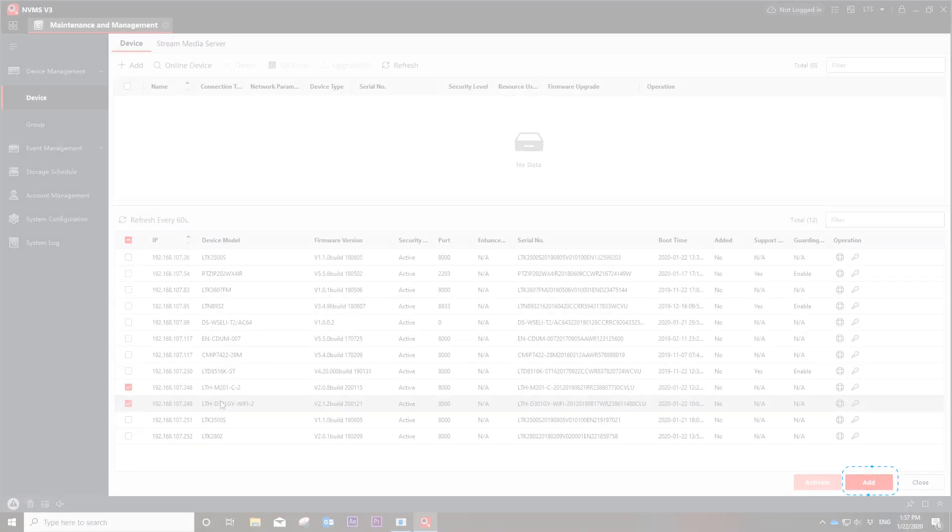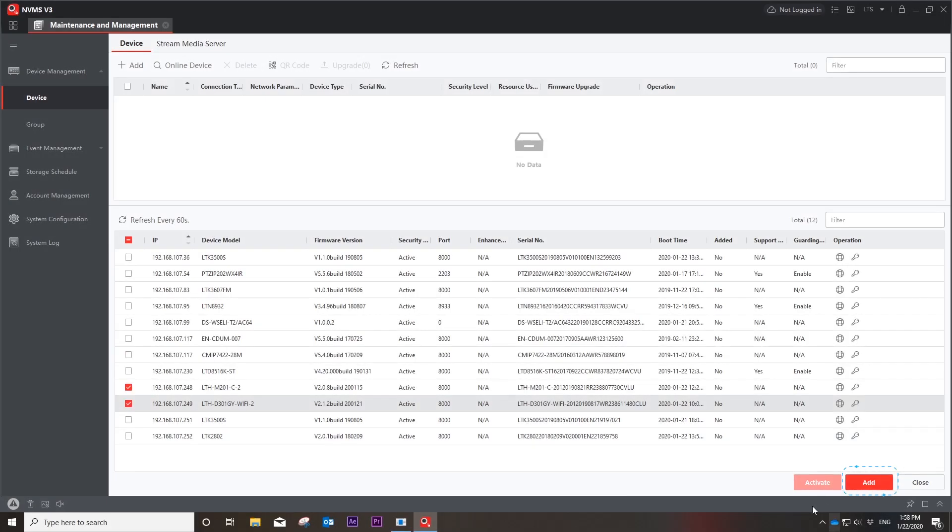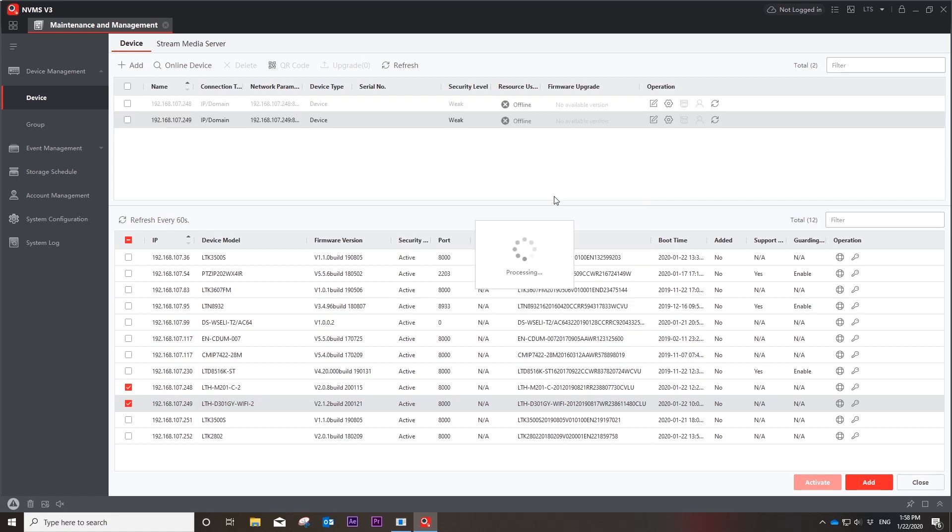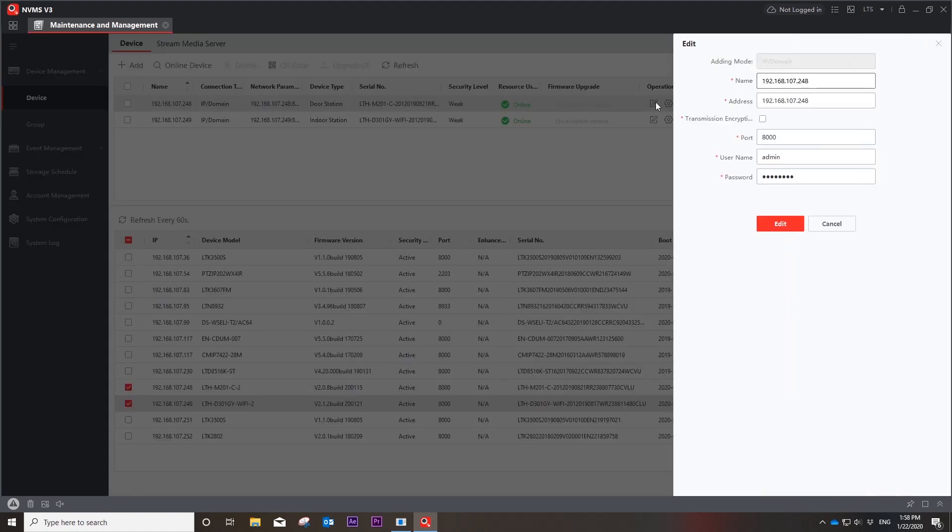Hit the add button. Confirm your username and password to add the devices to the software. We suggest changing the device names accordingly.